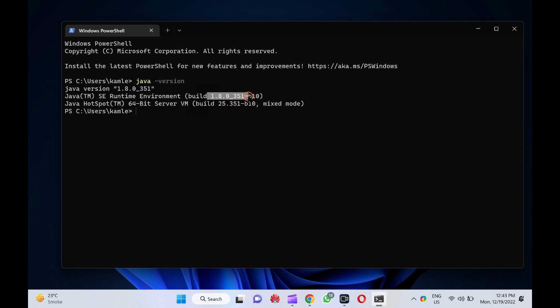After executing the above command, you should see the installed Java version on your Windows 11 PC.